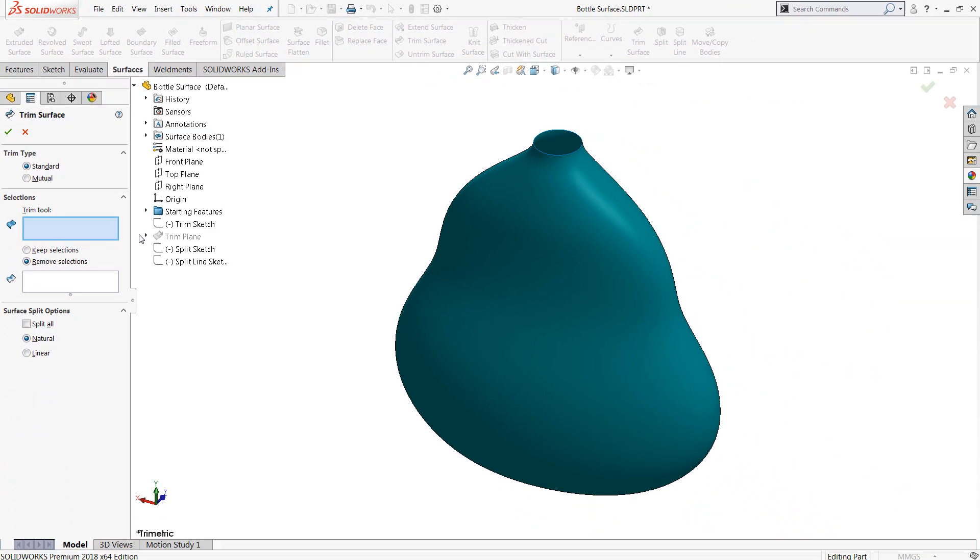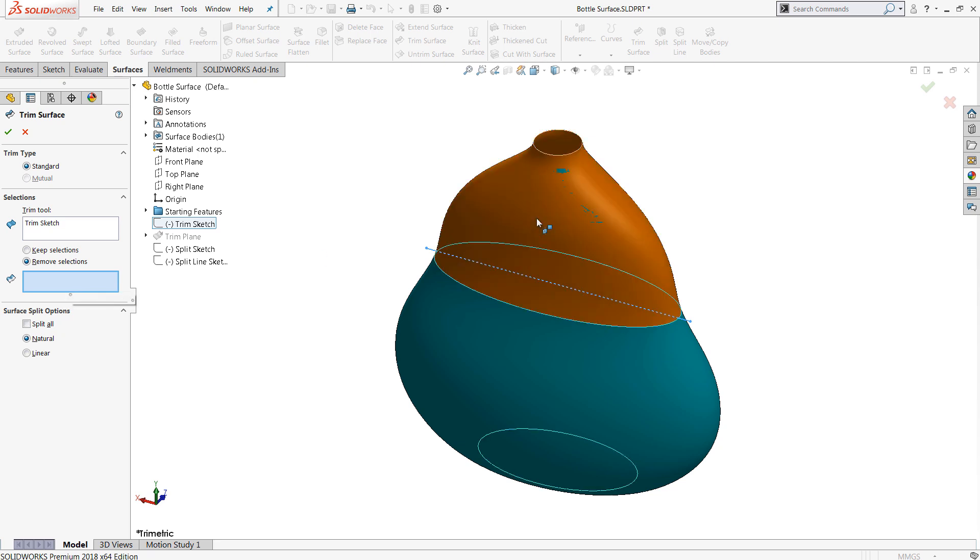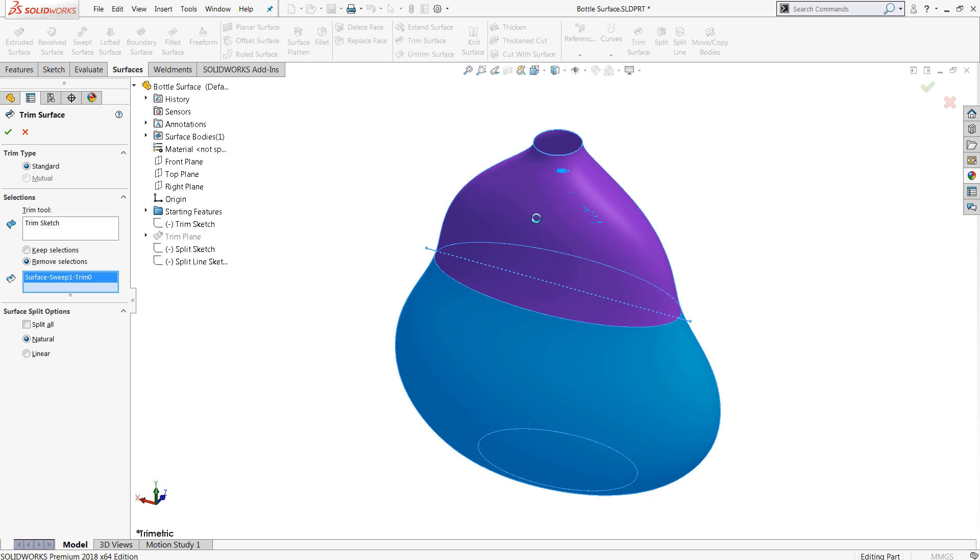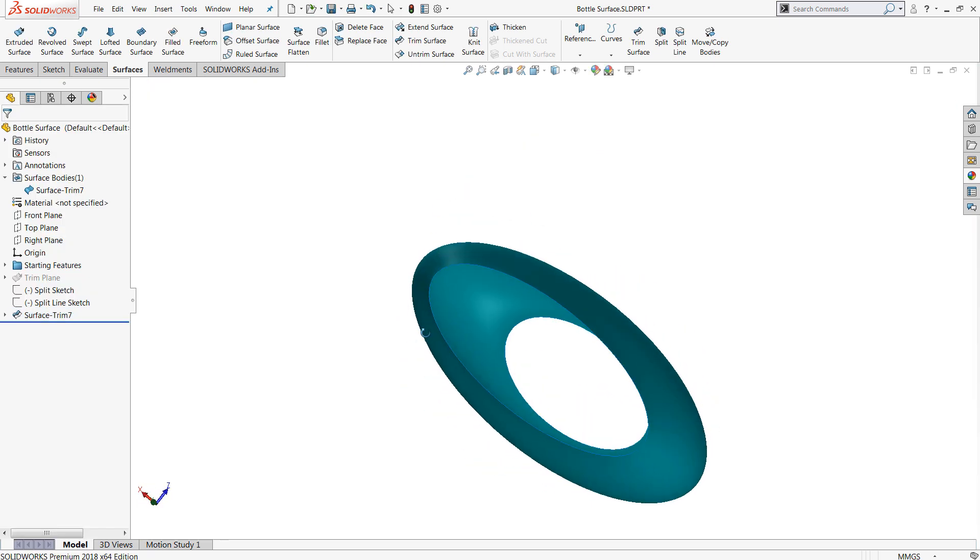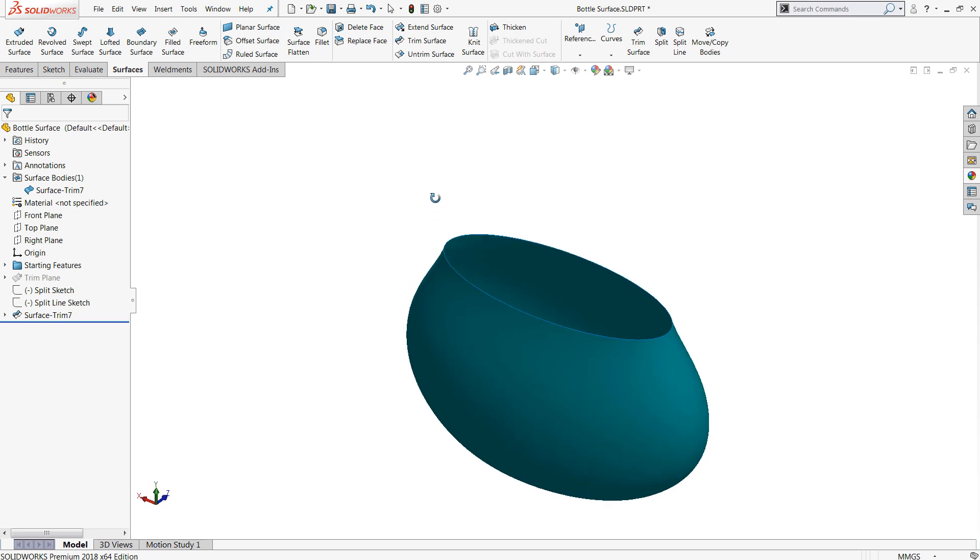Starting off with standard, we can use a simple sketch—you can also use a plane, a curve, etc. Basically what we're going to do is just use that as a trim tool and then we can remove or keep selection. So I can just take away material from the top here. Very simple to use, very efficient. That's a good example of using trim surface in the standard mode.